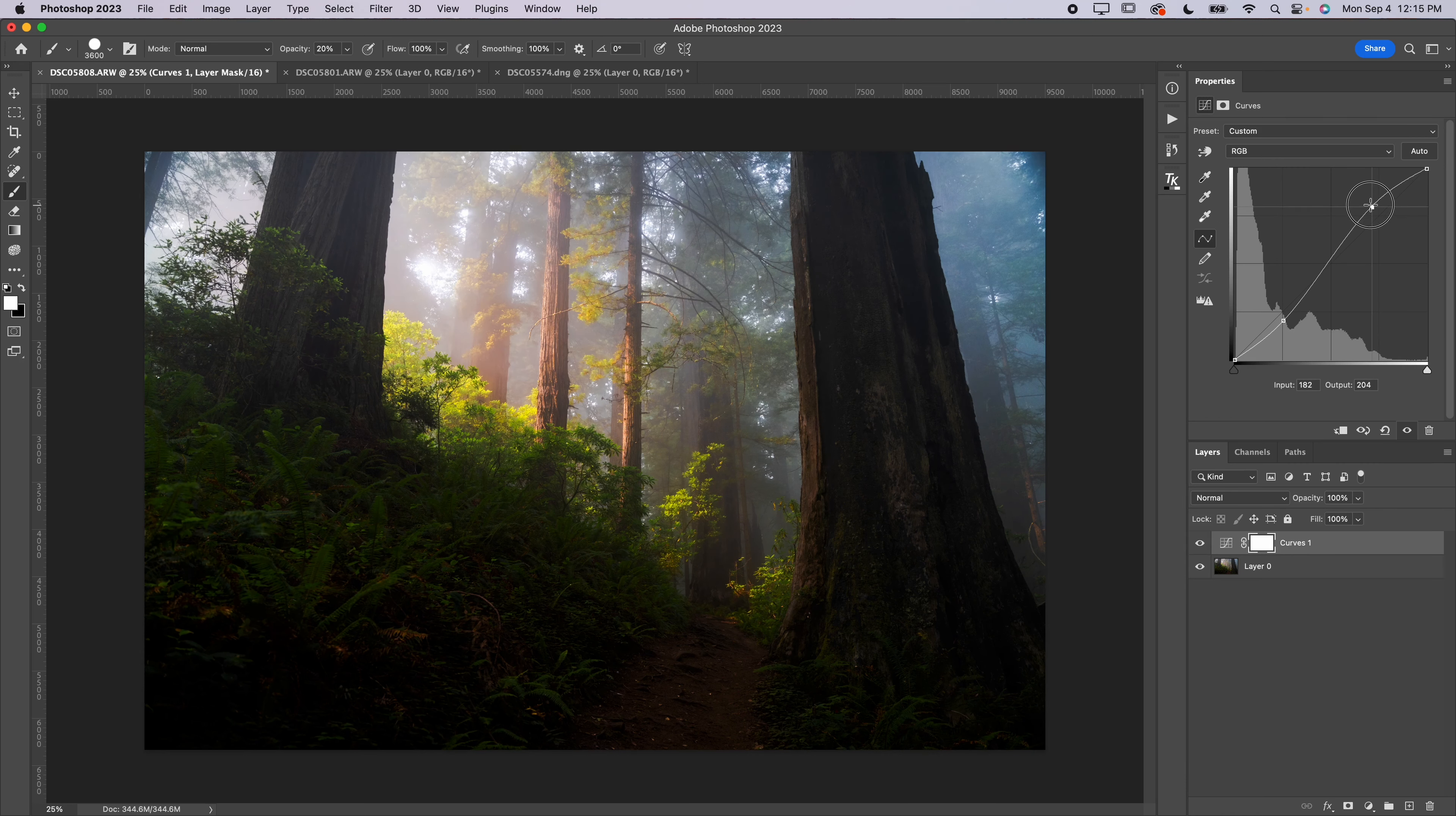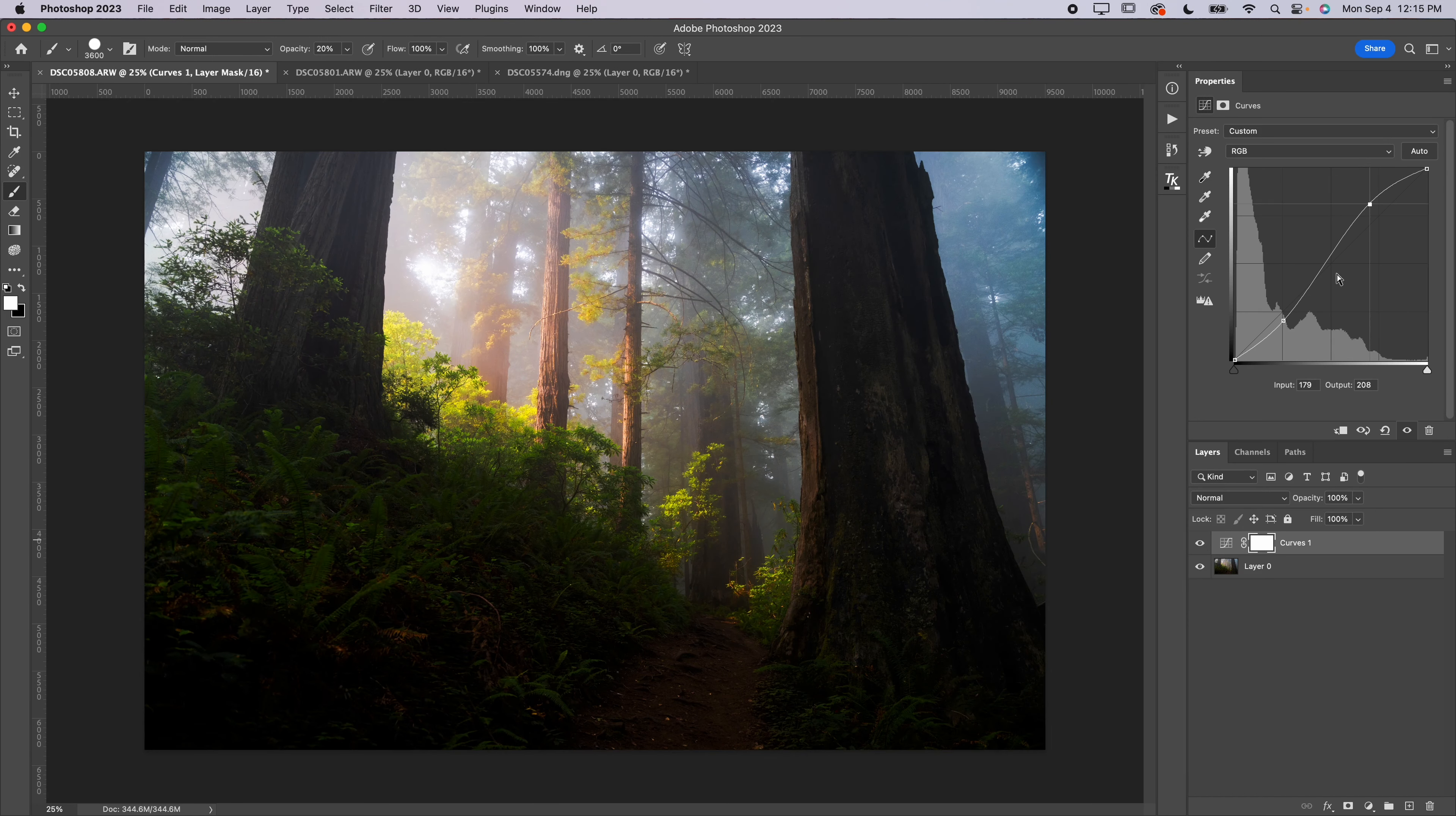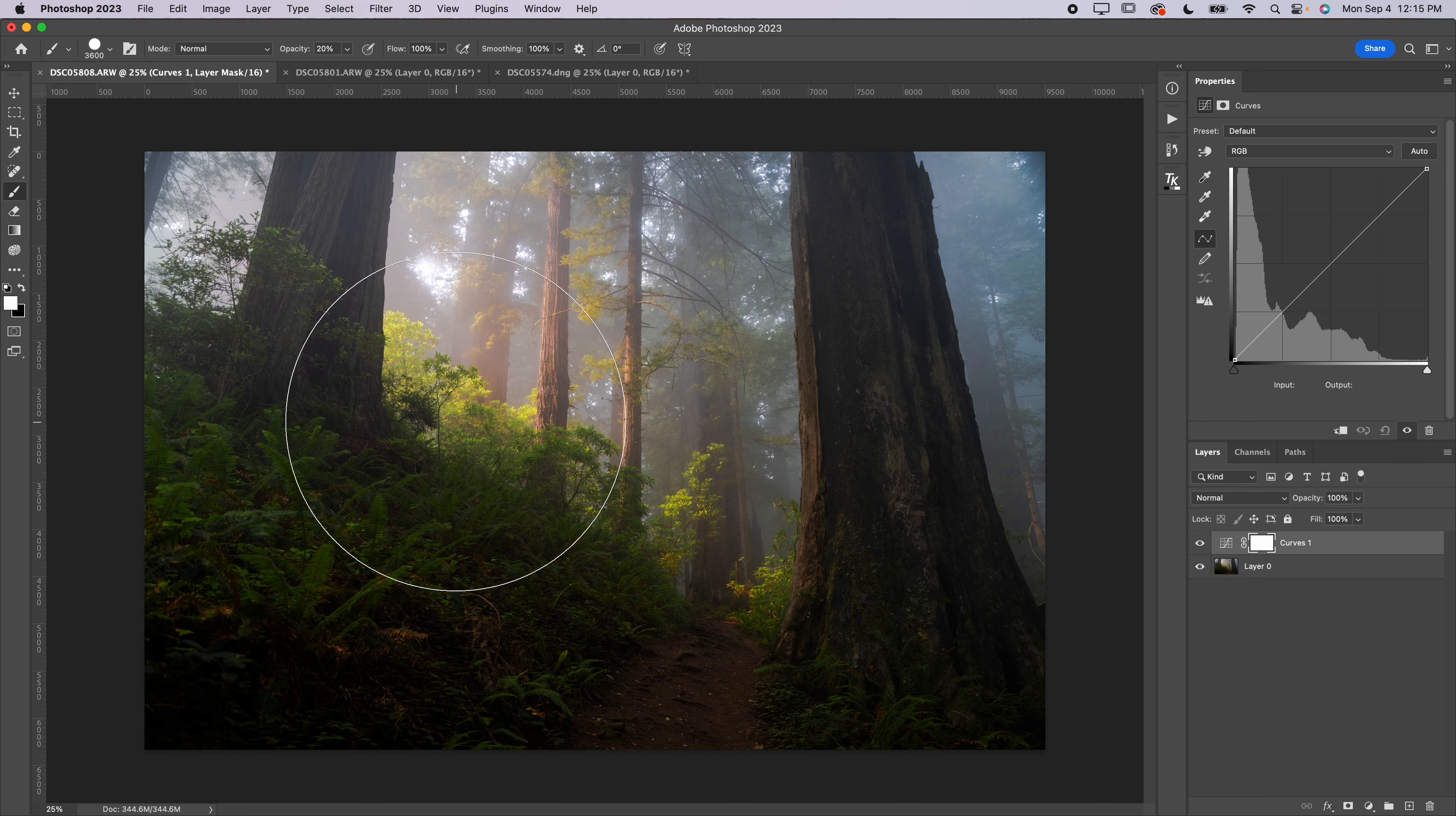So when we adjust the curve, you'll see we can darken the image or we can brighten the image. The powerful thing about the curve is you can do something like create an S curve, which is what most photographers do. You're going to drag down on the bottom quarter and up on the top quarter. Now you can see that we've created contrast in our scene because essentially we've brightened any pixels above 50% and we've darkened any pixels below 50% lightness here.